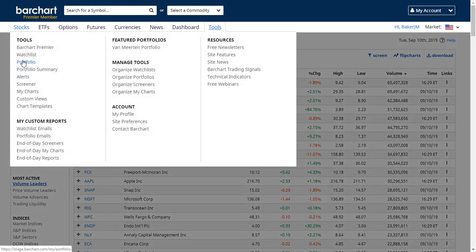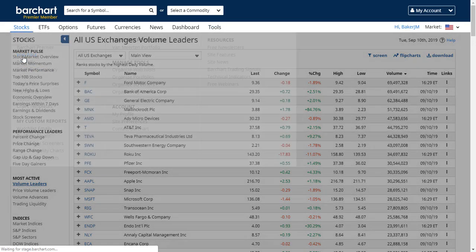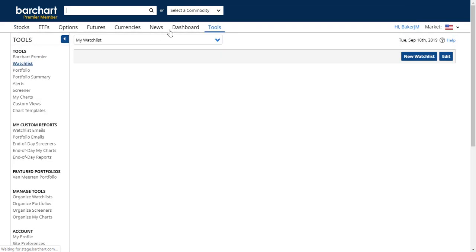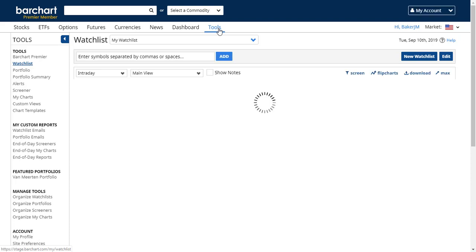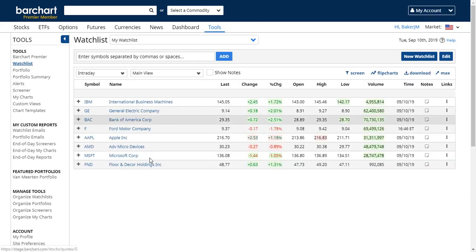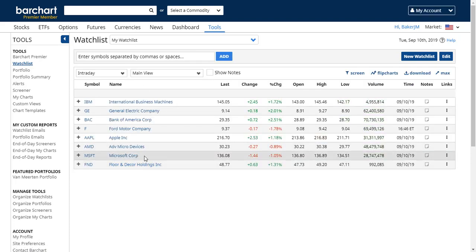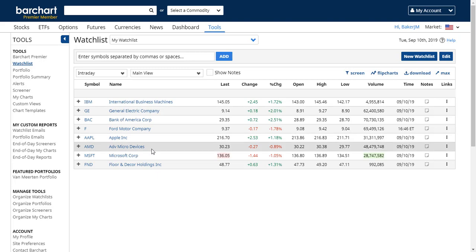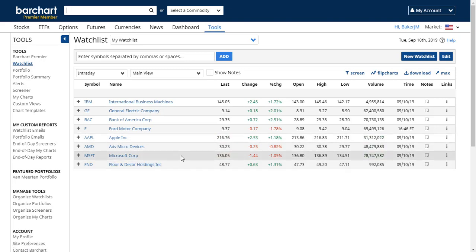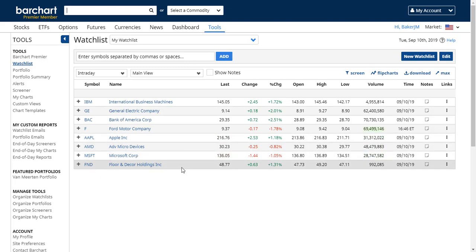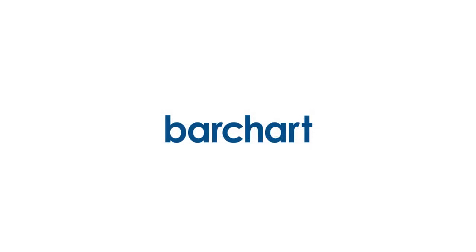Let's go back and look at what we've done. Watch lists are part of the tools menu, and you'll see these are the symbols that I've added from the symbol page, from the data tables page, and from dashboard. I hope you found this tutorial helpful, and thank you for using Barchart.com.